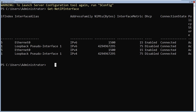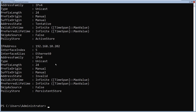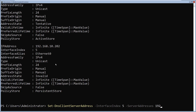Next, I'll change the IP address of this Server Core machine using the command: New-NetIPAddress -InterfaceIndex 5 -IPAddress 192.168.10.202 -PrefixLength 24 -DefaultGateway 192.168.10.254 and press enter. Then I'll set the DNS server address using: Set-DnsClientServerAddress -InterfaceIndex 5 -ServerAddresses 192.168.10.1. If you have an alternate DNS server, you can specify it using a comma. In my case, I only have one DNS server, which is my domain controller.